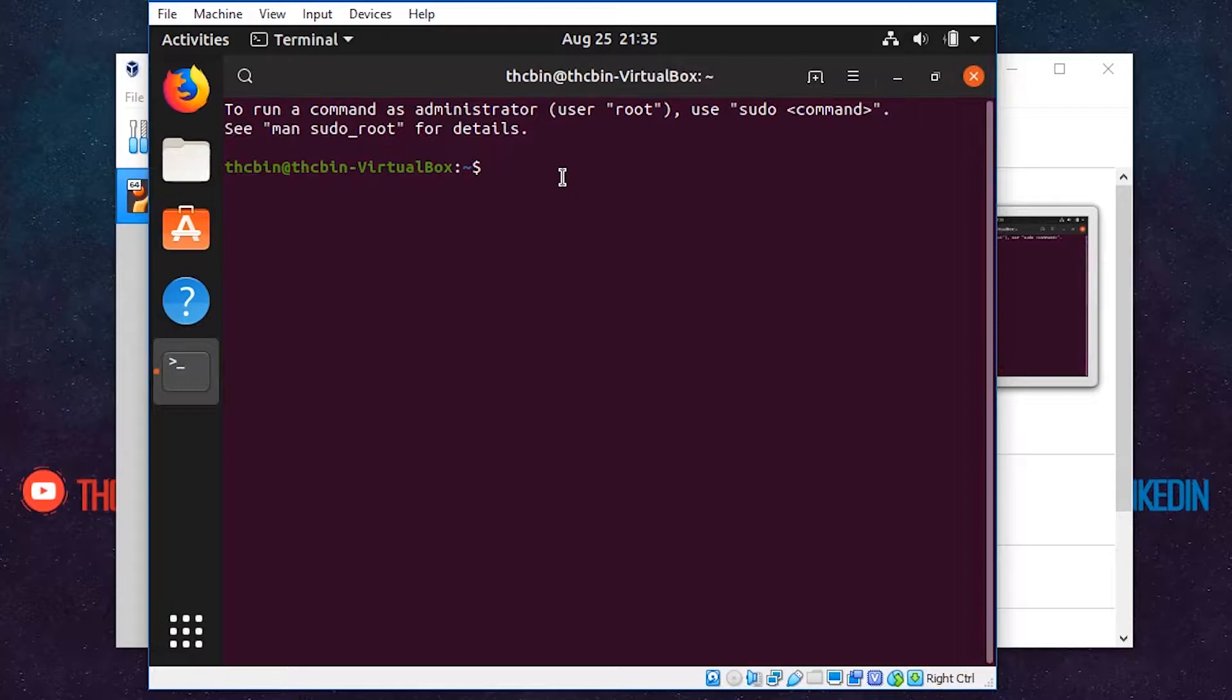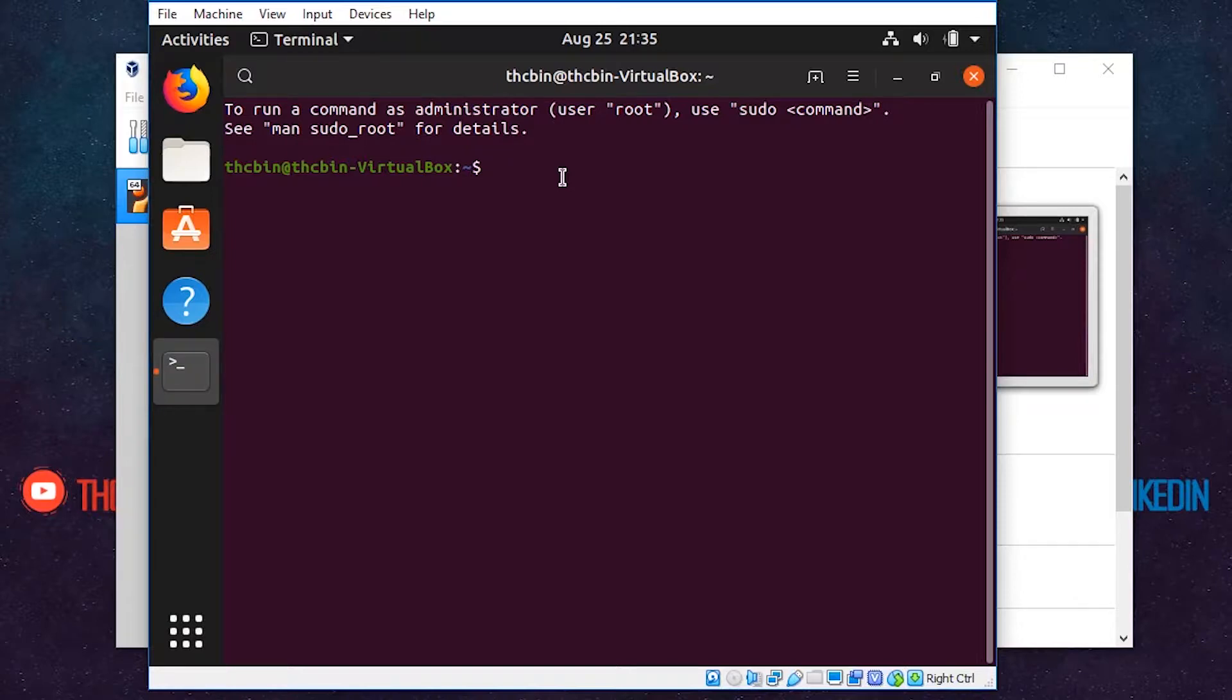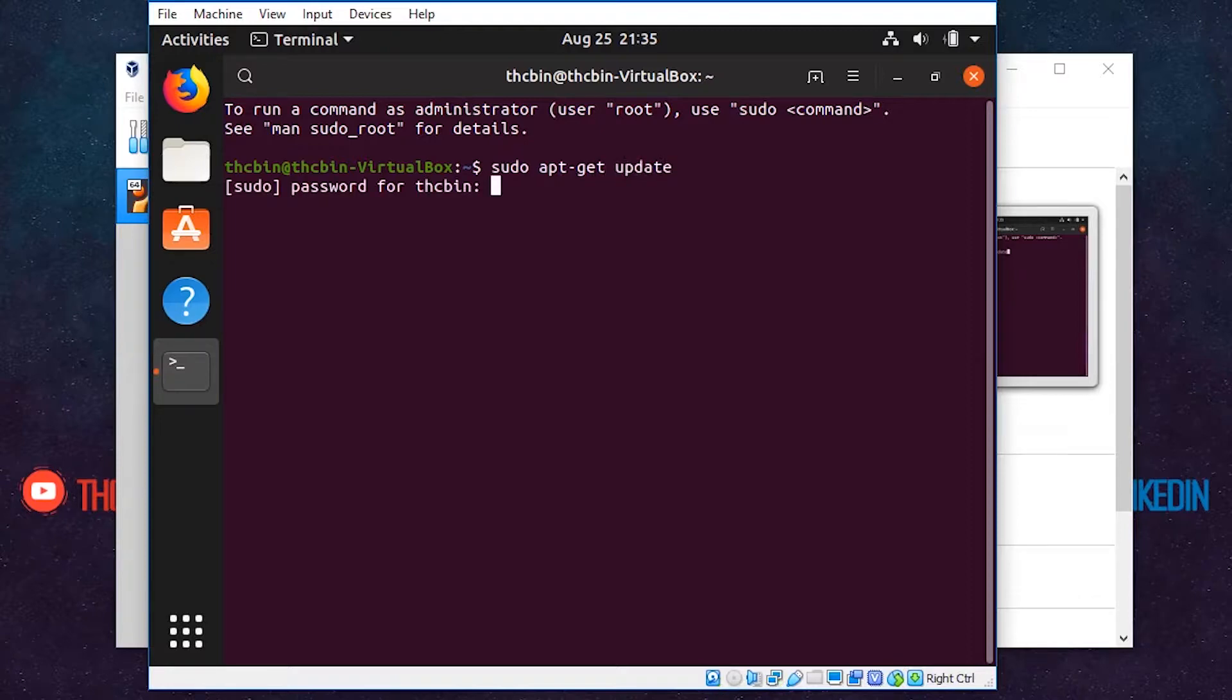Now our terminal is open, and we need to make our Linux up to date. Follow this command: type sudo apt-get update and press Enter. This command is used to check for updates.